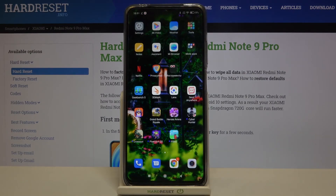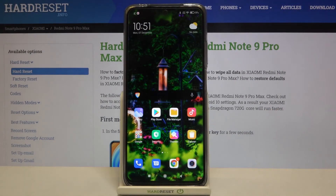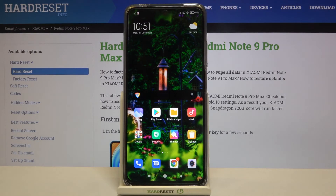So actually that's all — this is how to set the screen timeout in your Xiaomi Redmi Note 9 Pro Max. Thank you so much for watching. I hope that this video was helpful, and if it was please hit the subscribe button and leave a thumbs up.